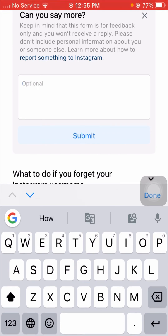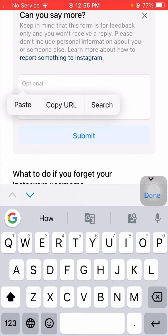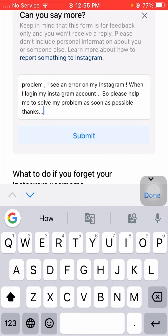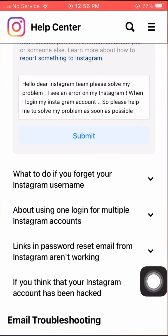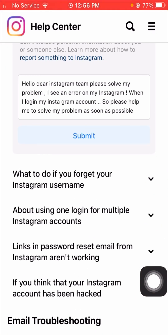In the optional description box, put a description of the issue you are facing. For example: 'Hello dear Instagram team, please solve my problem. I see an error on my Instagram when I login to my account. Please help me as soon as possible. Thanks.' Then tap Submit. You will receive a positive response from the Instagram team within a few hours, days, or possibly up to a week or month.